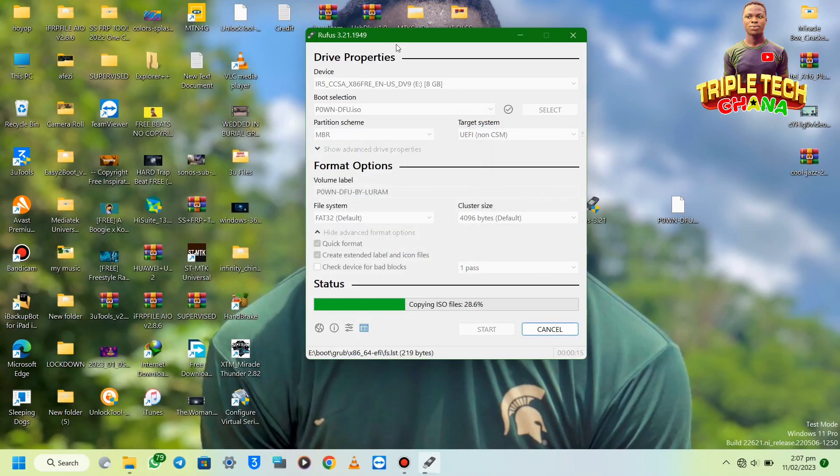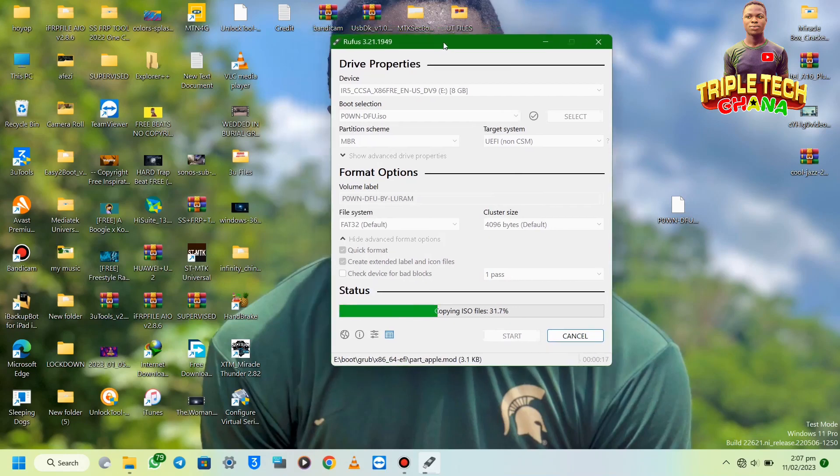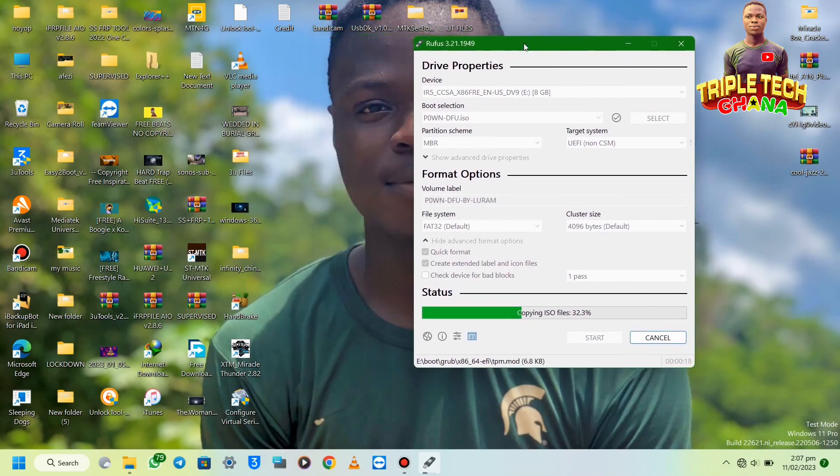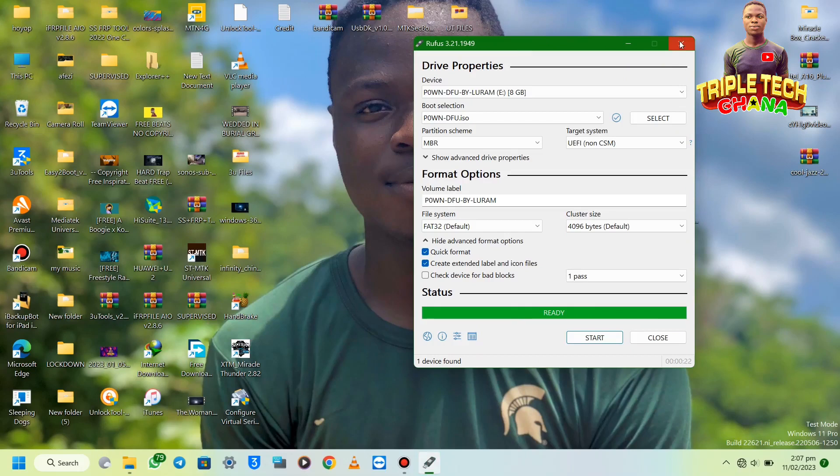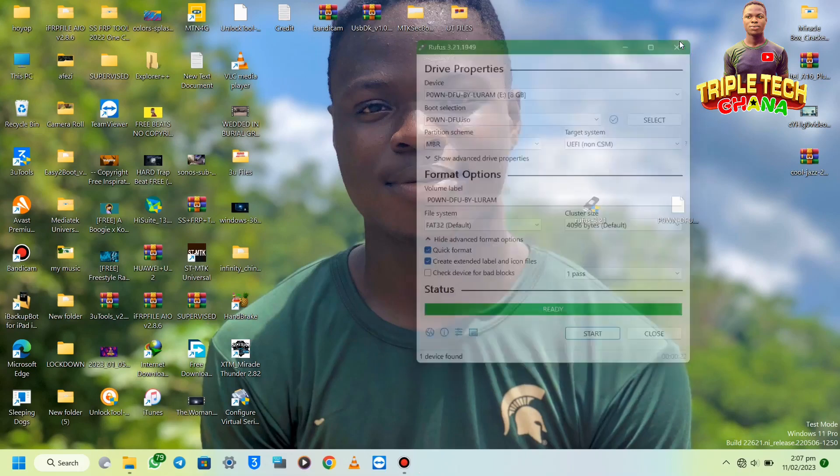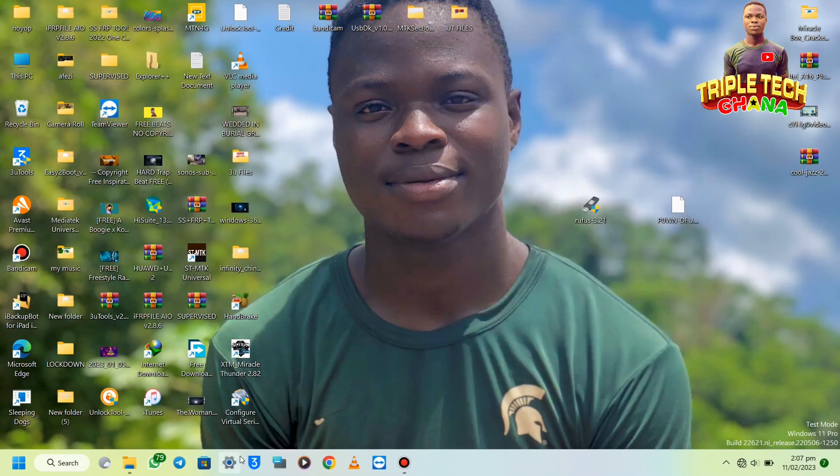There are iPhones which are supported: from 6S, 6S Plus, 7, 7 Plus, 8, 8 Plus, and X. For iPhone 6, 6 Plus, and 5S are not supported right now. The phone I will use to demonstrate for you is iPhone 6, so definitely it's not supported, but I want you to get the idea.